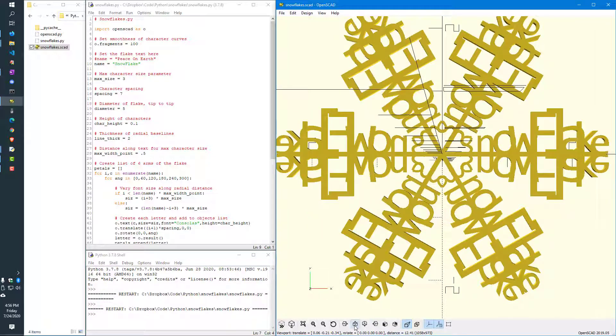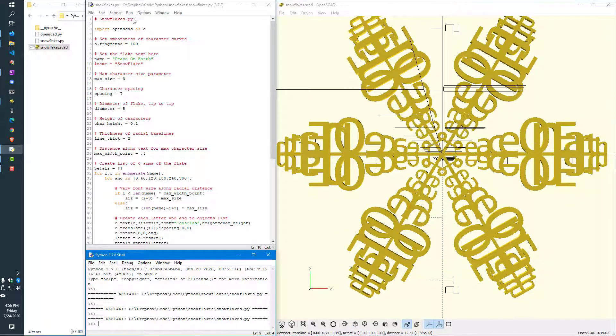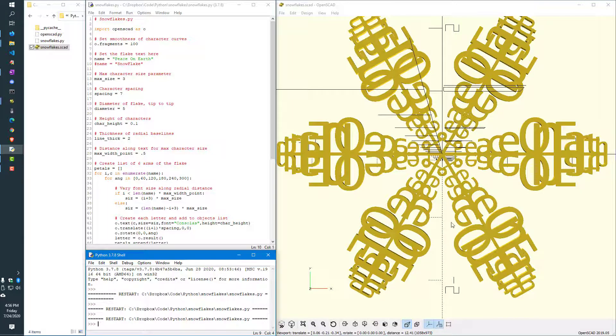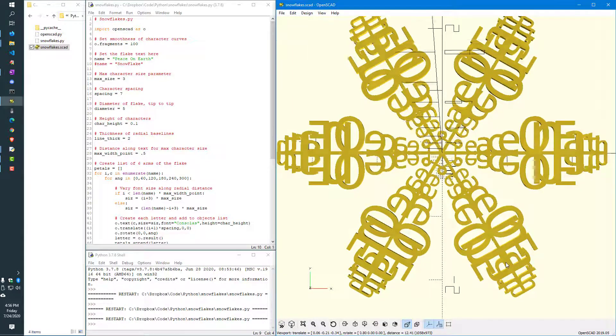And now I'm going to go back to Peace on Earth. And then we can just adjust the view so that it looks a little bit more like a snowflake. It's kind of cool.